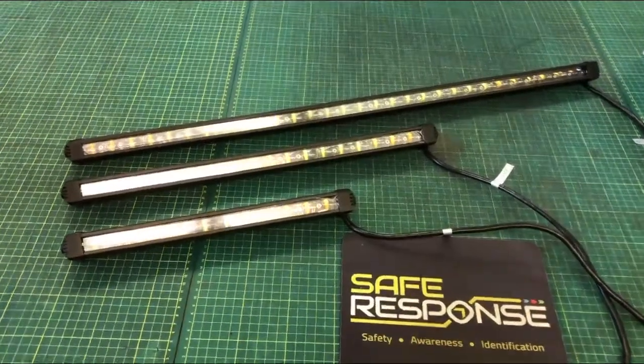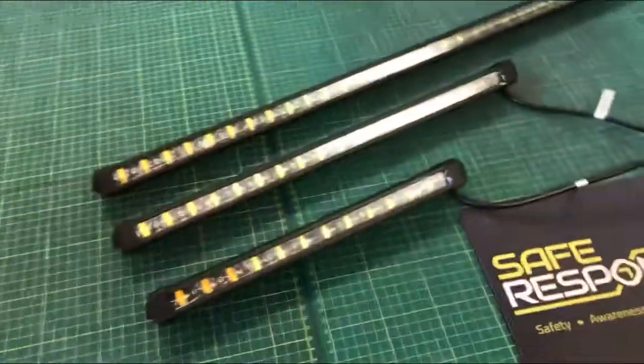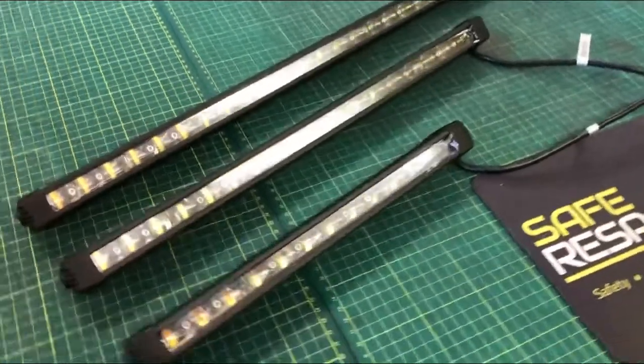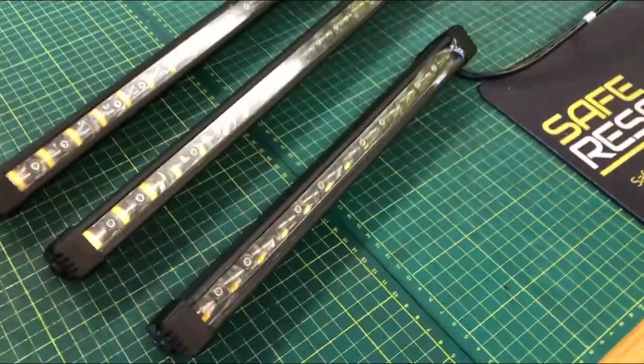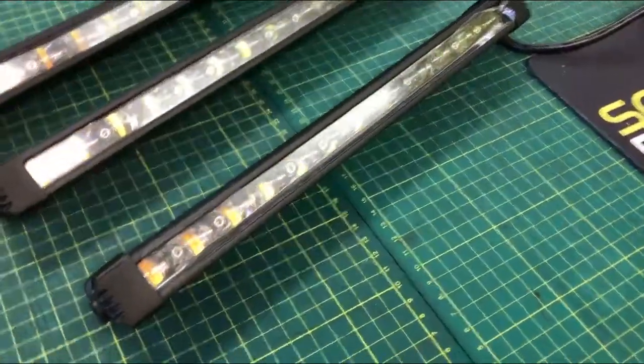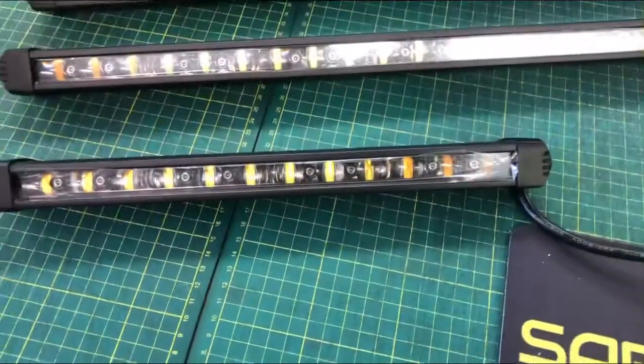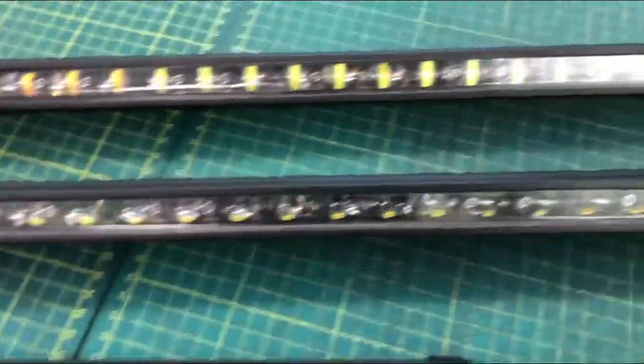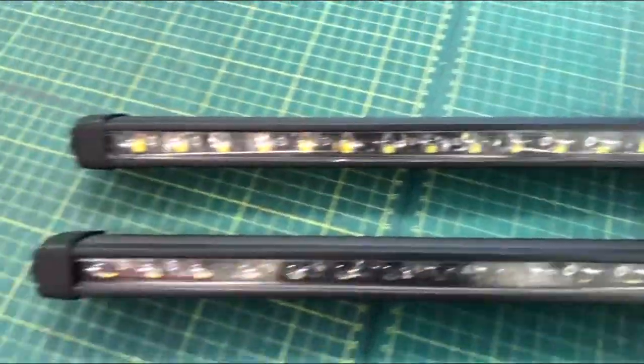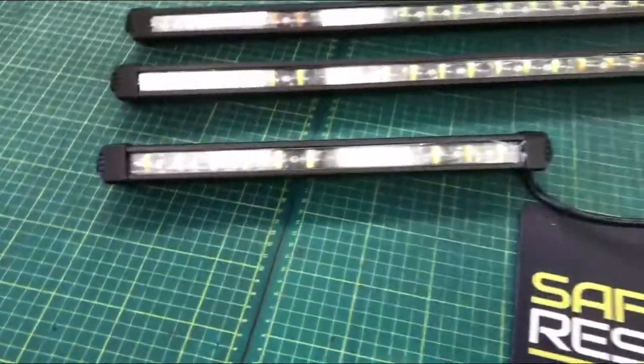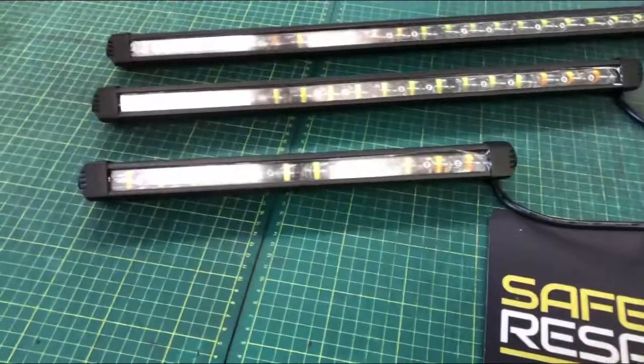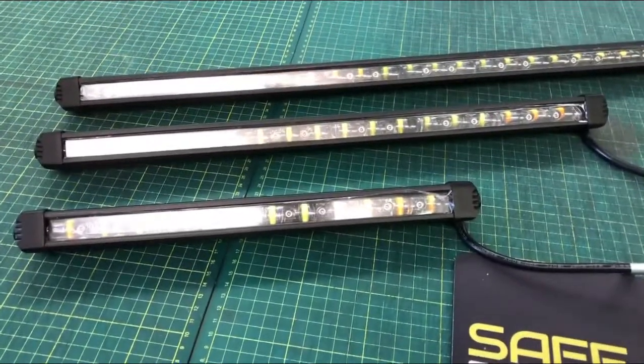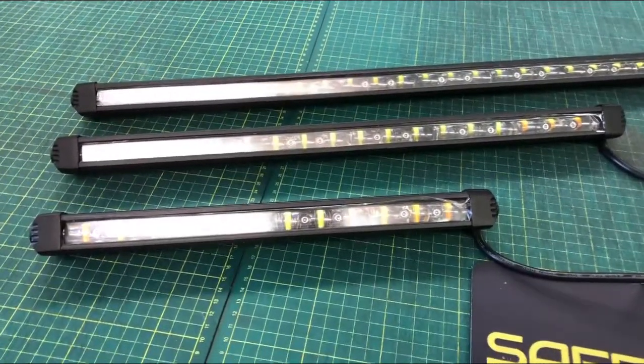Today we're looking at the new 620 range. They are a scene or work light with white sections to the center and amber lights to the sides which are warning lights which we will show you now.